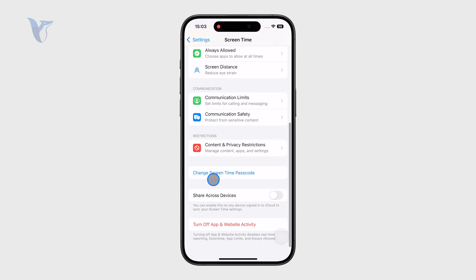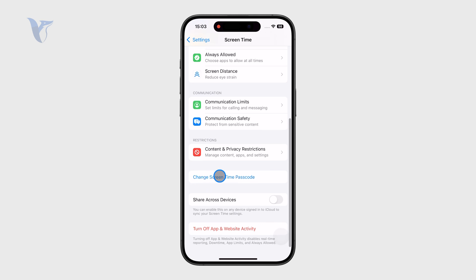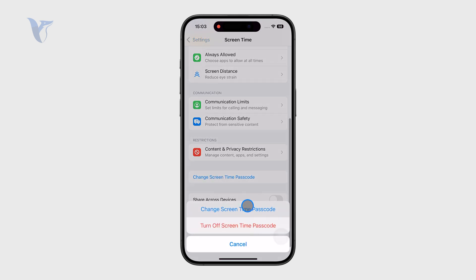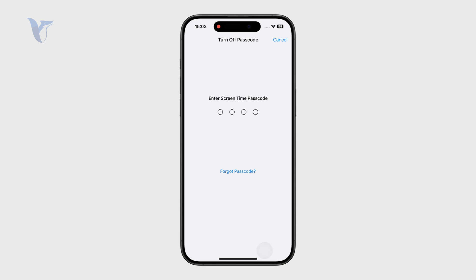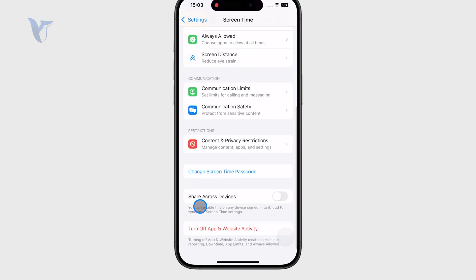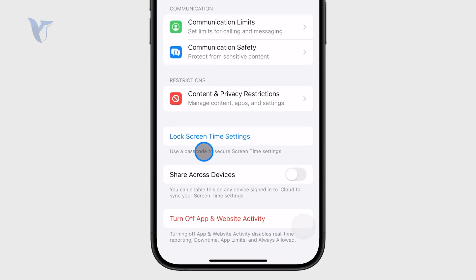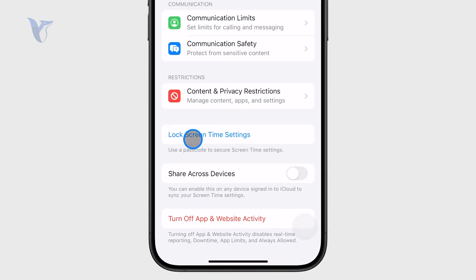This gives you the ability to set up a screen time passcode, and the important thing is that this passcode is separate from the one you use to unlock your iPhone.